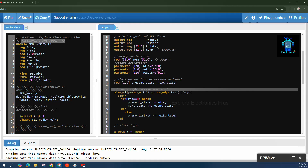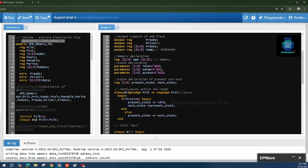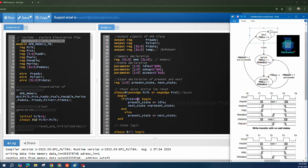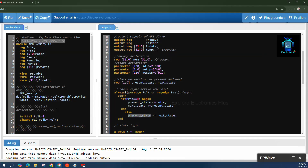First we check reset. The reset signal is active-low and asynchronous — whenever p_reset is 0, the reset occurs regardless of clock edge. That is why we use always @(posedge clock or negedge reset). When p_reset is 0, the present state is set to IDLE. When reset is 1, next_state becomes present_state and the system responds to control signals.